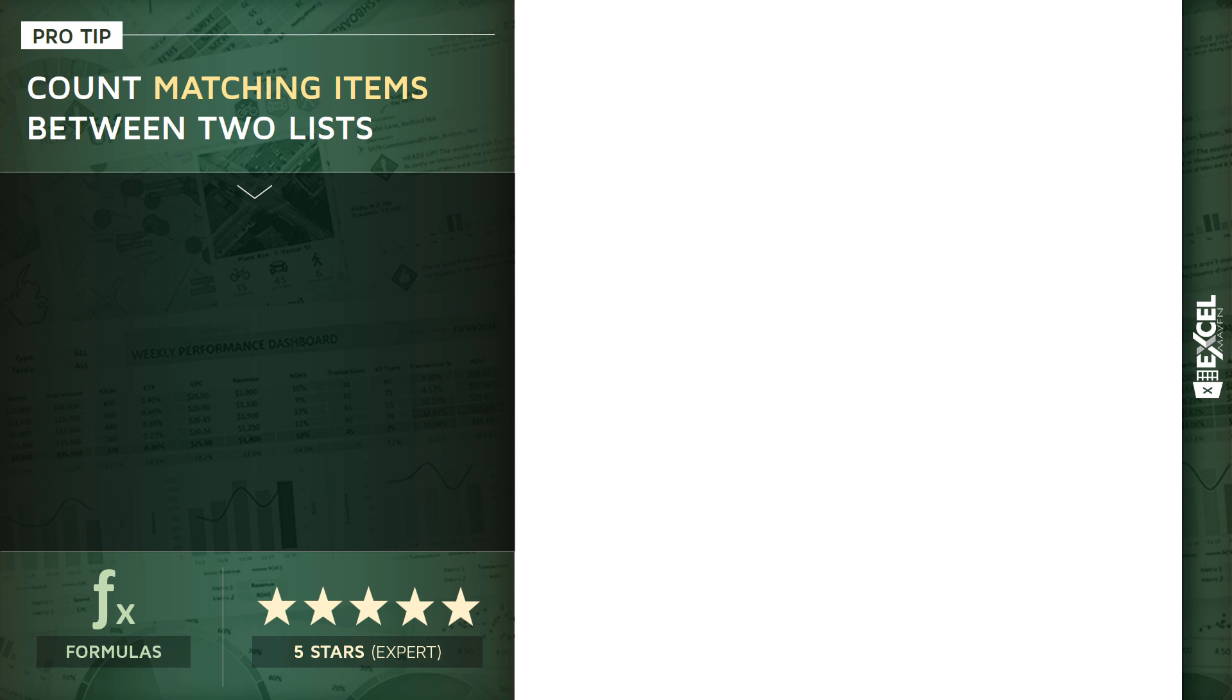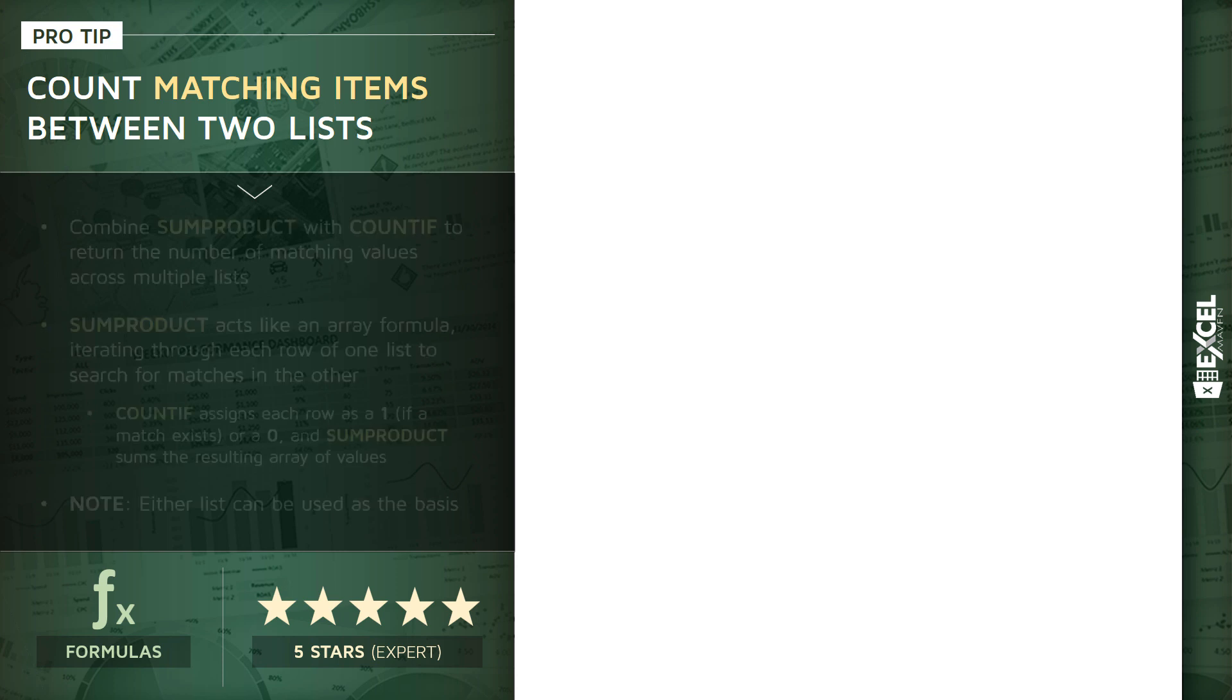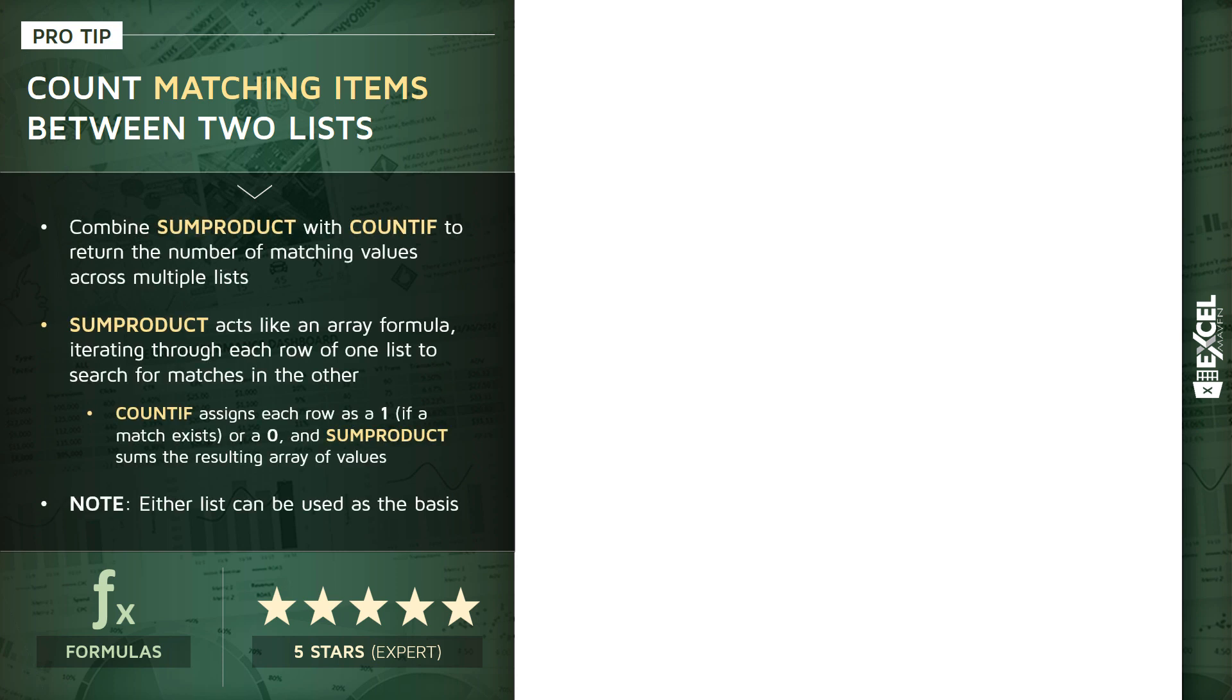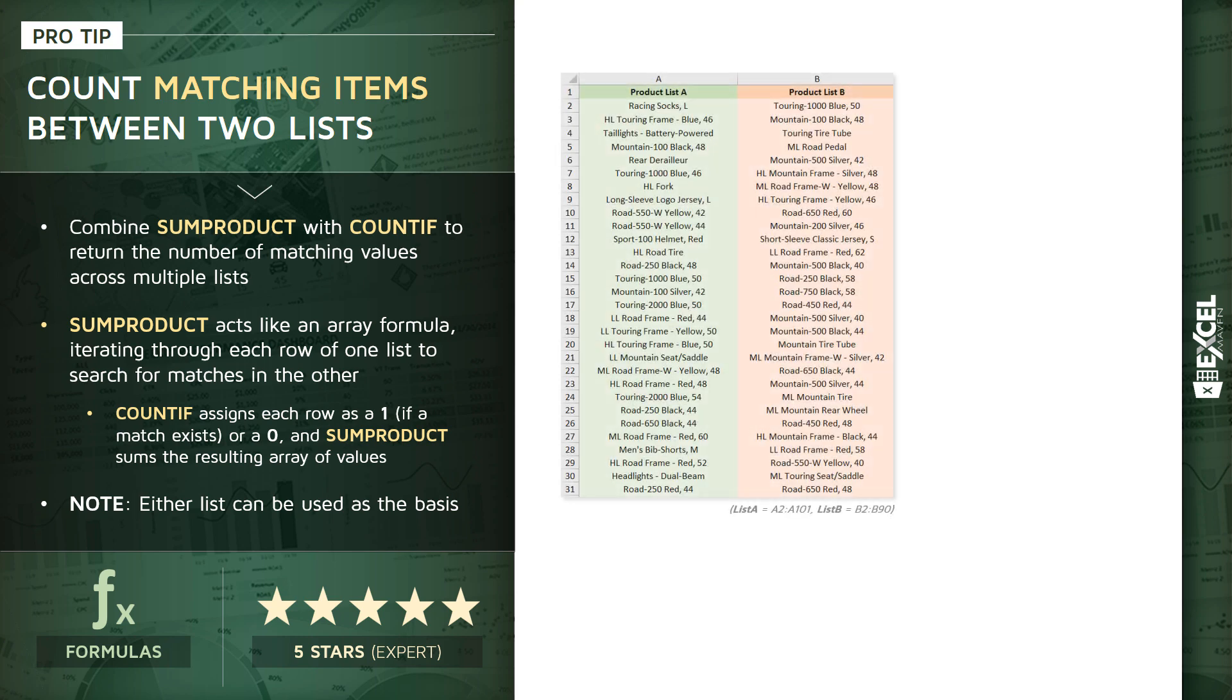What I'm going to show you is one approach to count matching items between two or more lists. To do this we're going to combine SUMPRODUCT with the COUNTIF function to return the number of matching values across those lists. In this demo we'll have two different tables or ranges containing products, product list A and B. They may have different numbers of items in them but we know that there's some overlap between them.